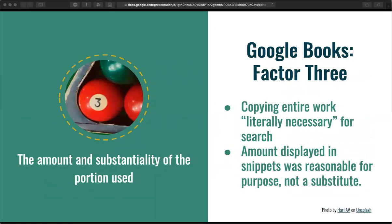Under the third factor — the amount and substantiality of the portion used — the court evaluated whether the amount was reasonable in relation to the purpose of these uses. In this case, copying entire works was literally necessary to achieve the transformative purpose. If Google copied anything less than the totality of the original, the search function would not be reliable. The court also noticed that Google does not display a copy of the entire work to the public.